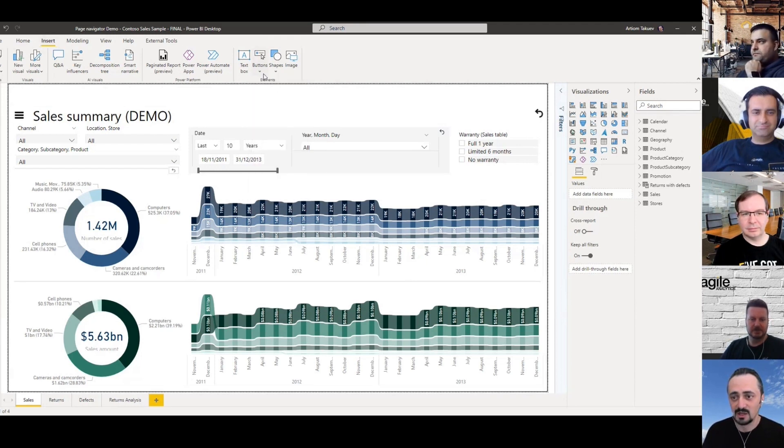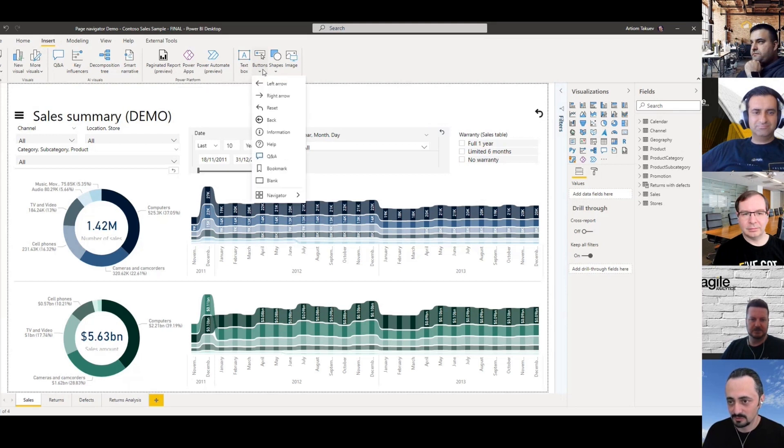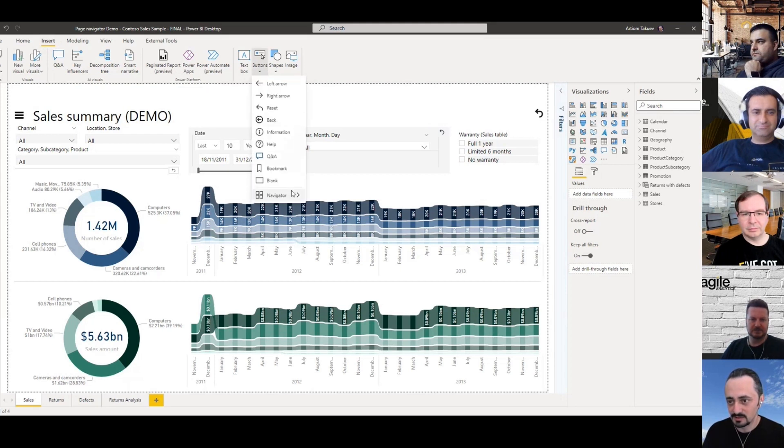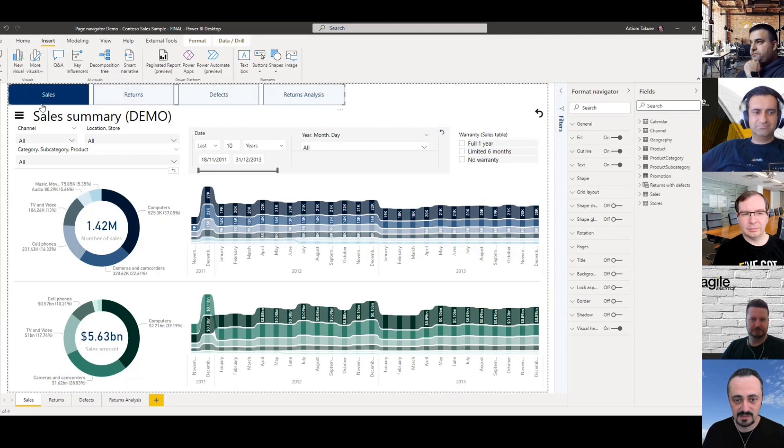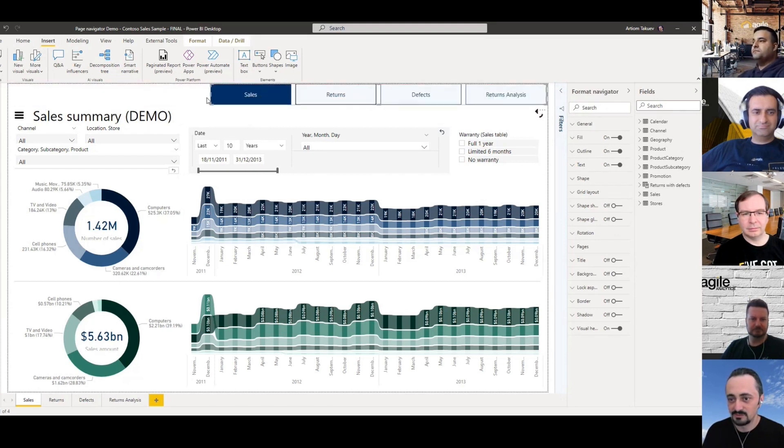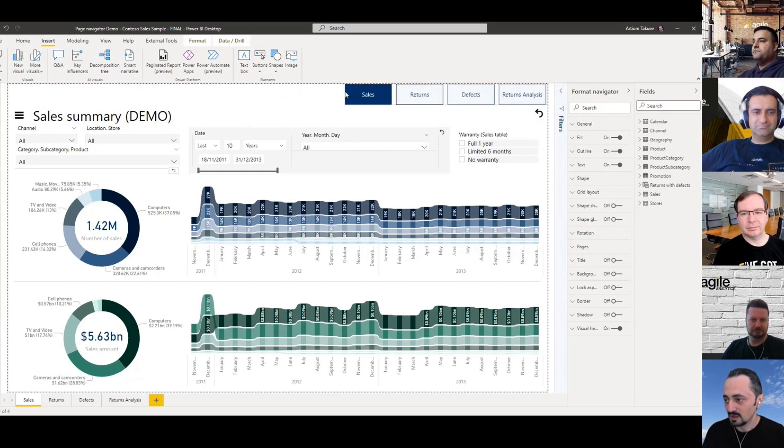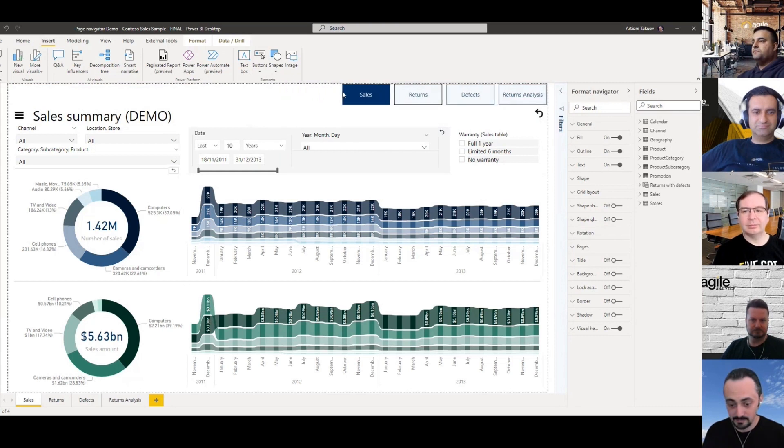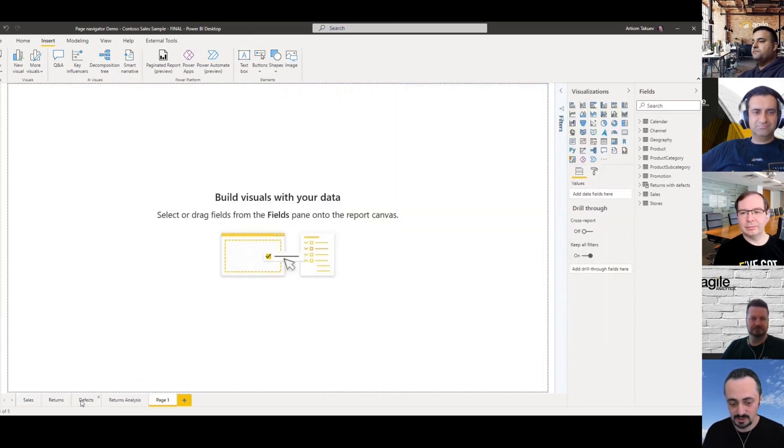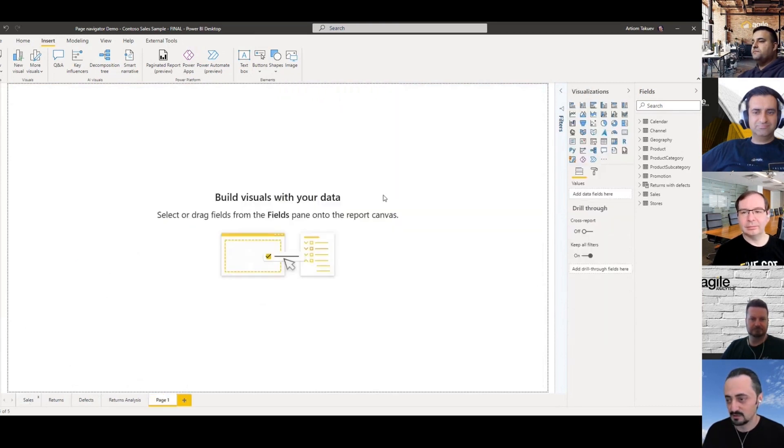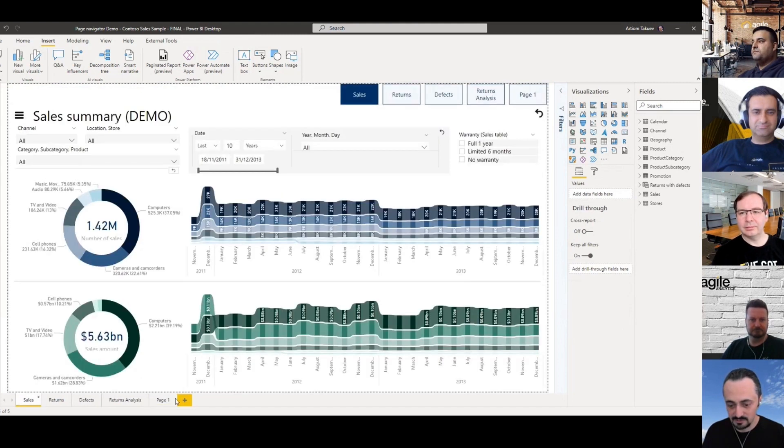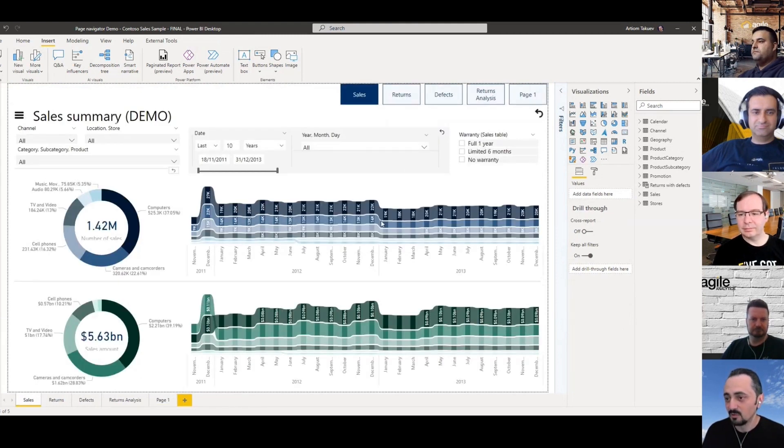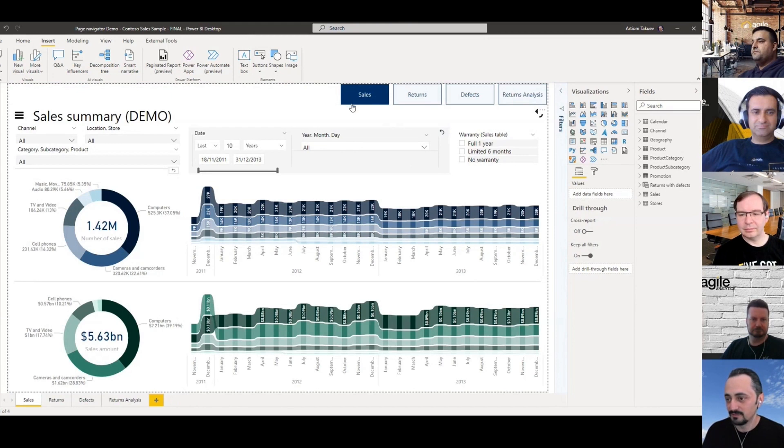I will show it in my demo report. All you need to do is go to the Insert section of the menu, buttons, and then pick Page Navigator. As you can see, Power BI already created a pre-configured navigation menu for all of my pages.